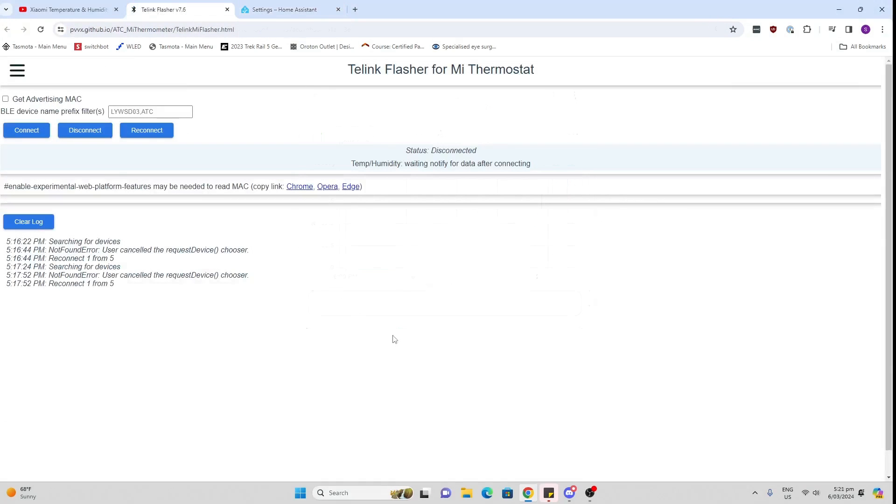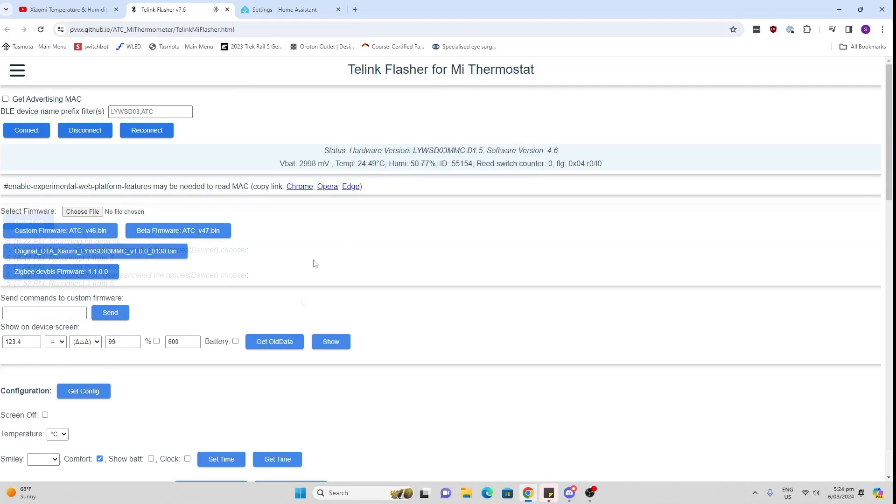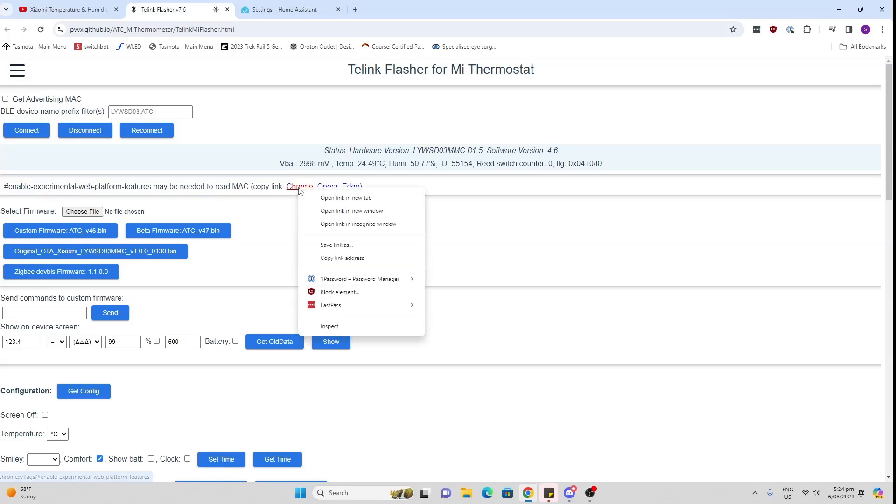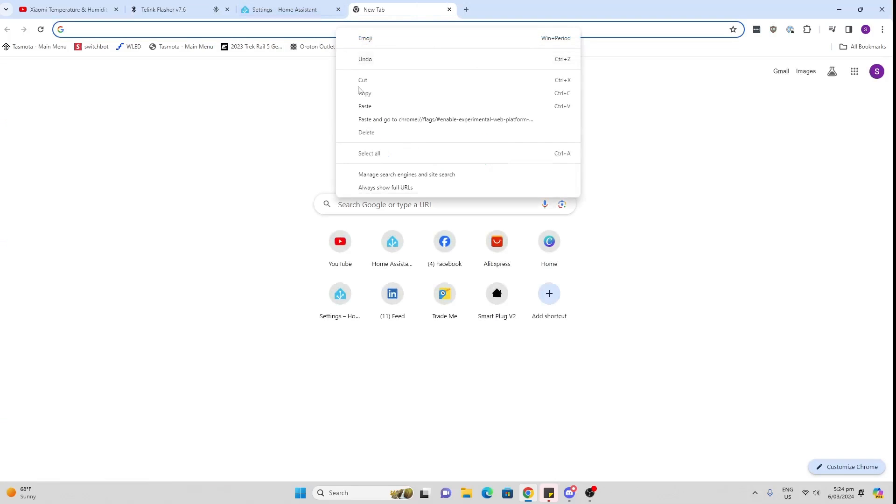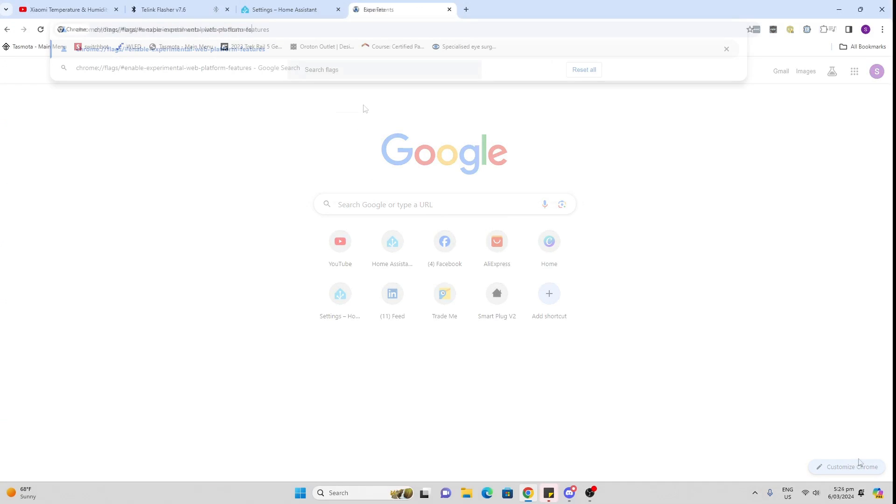Now you need to go to this Telink flasher link. I'll put the link in the description below. So before you go and flash it with the Zigbee software, you need to go over here. I'm running Chrome but if you're running on another browser you just need to click this link. I'm going to copy it and paste it in here.